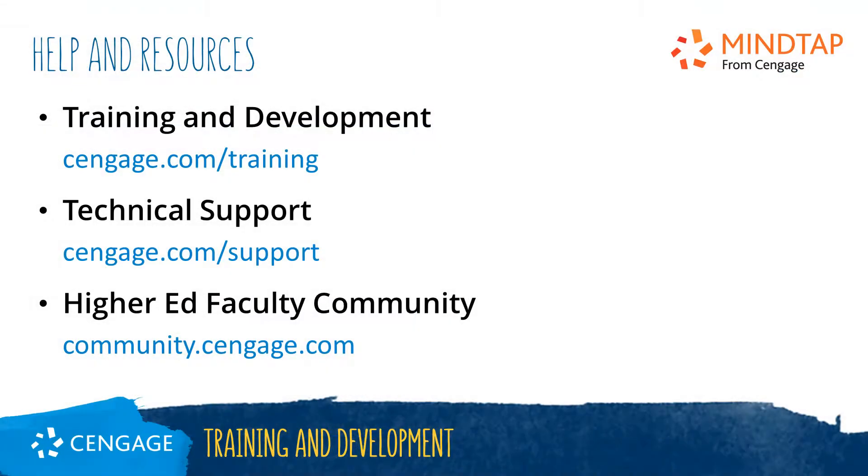Thank you for completing this video training for MindTap. For additional help or resources, please visit our training and support sites or join the higher ed community to engage with your peers.